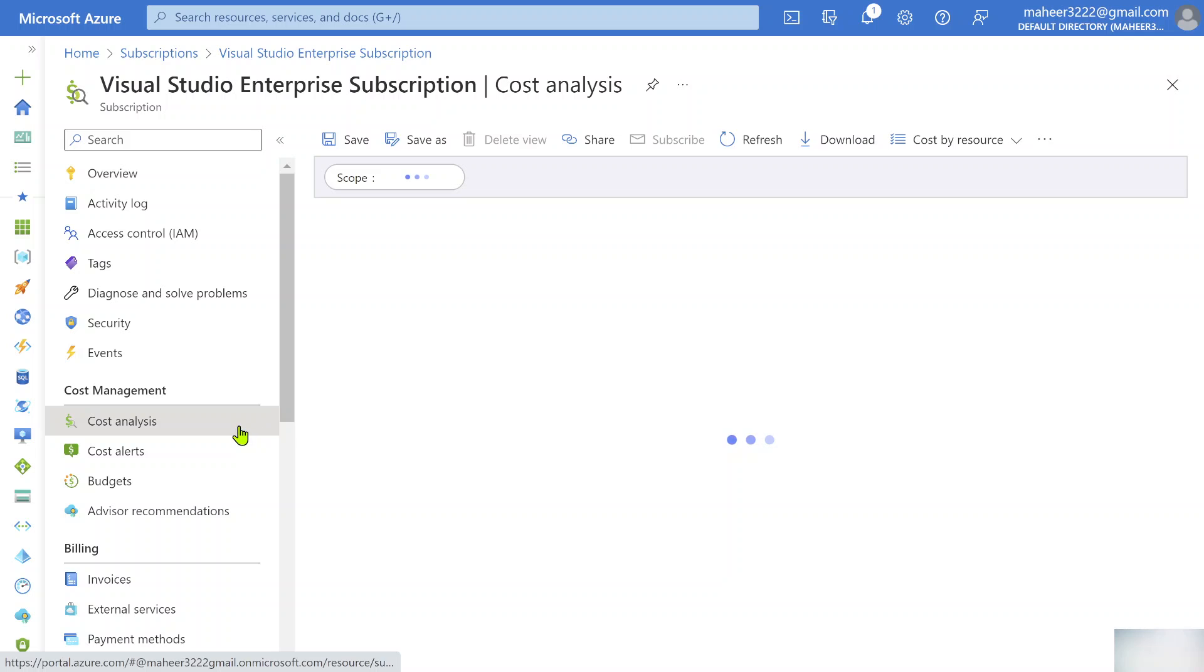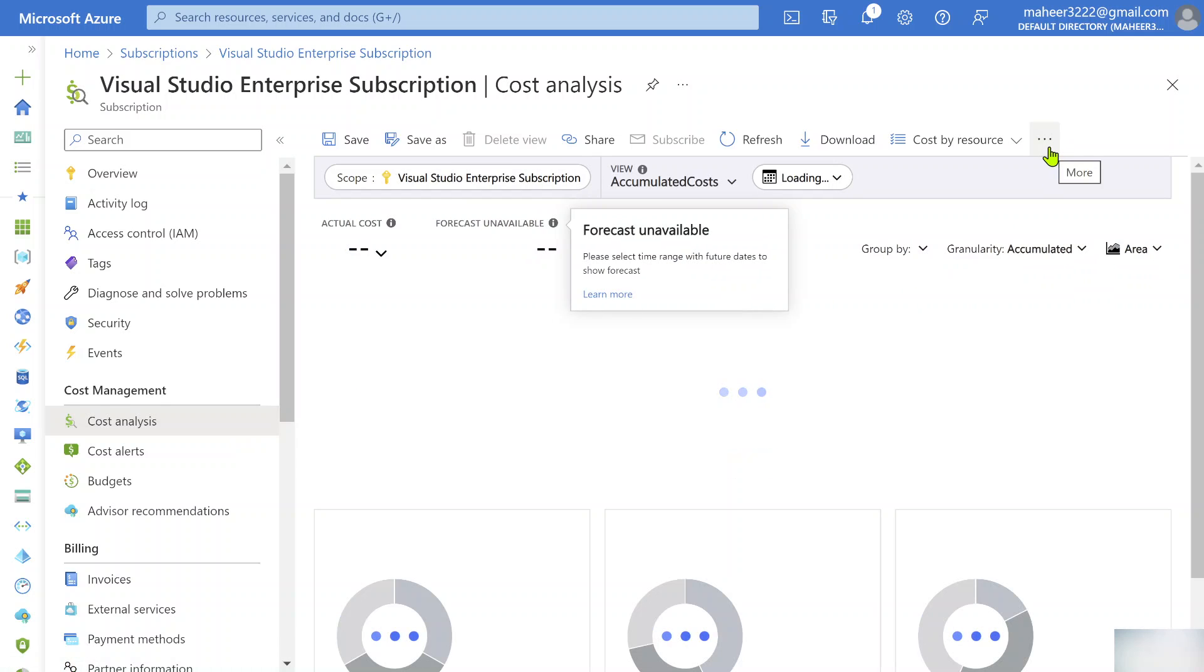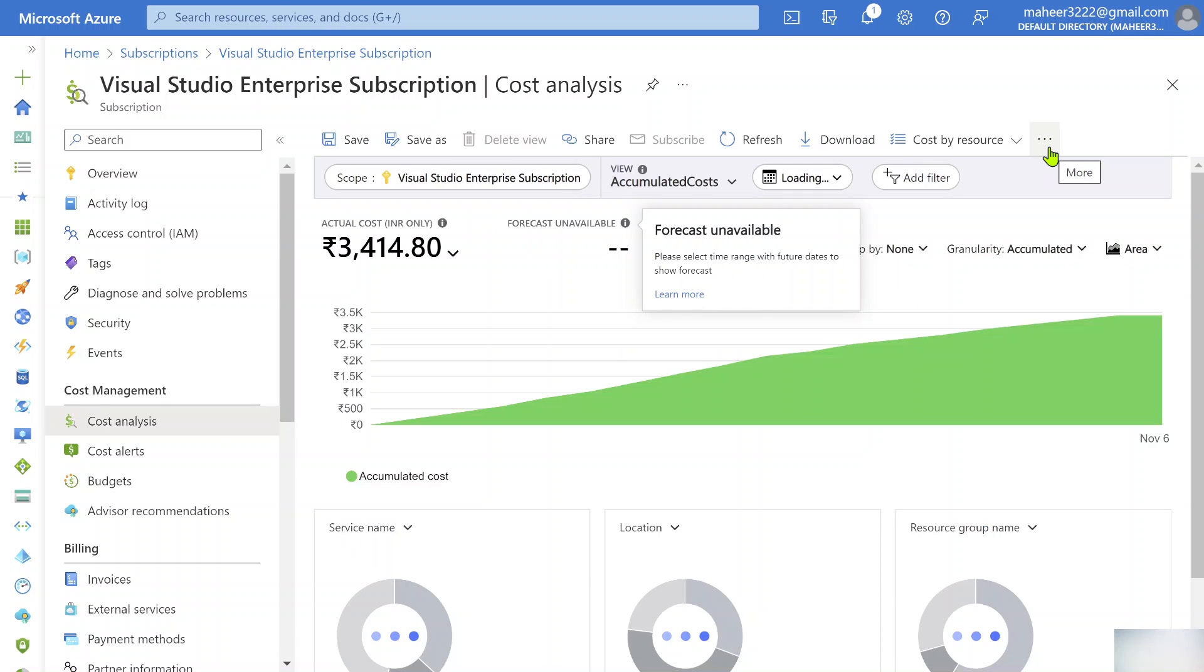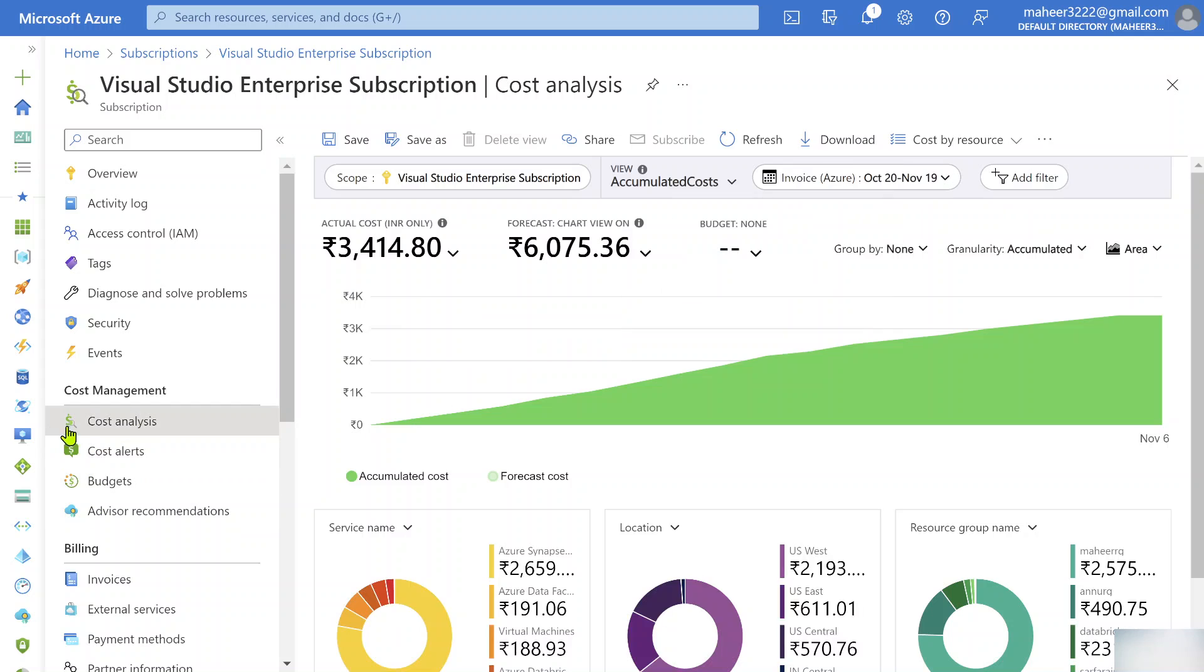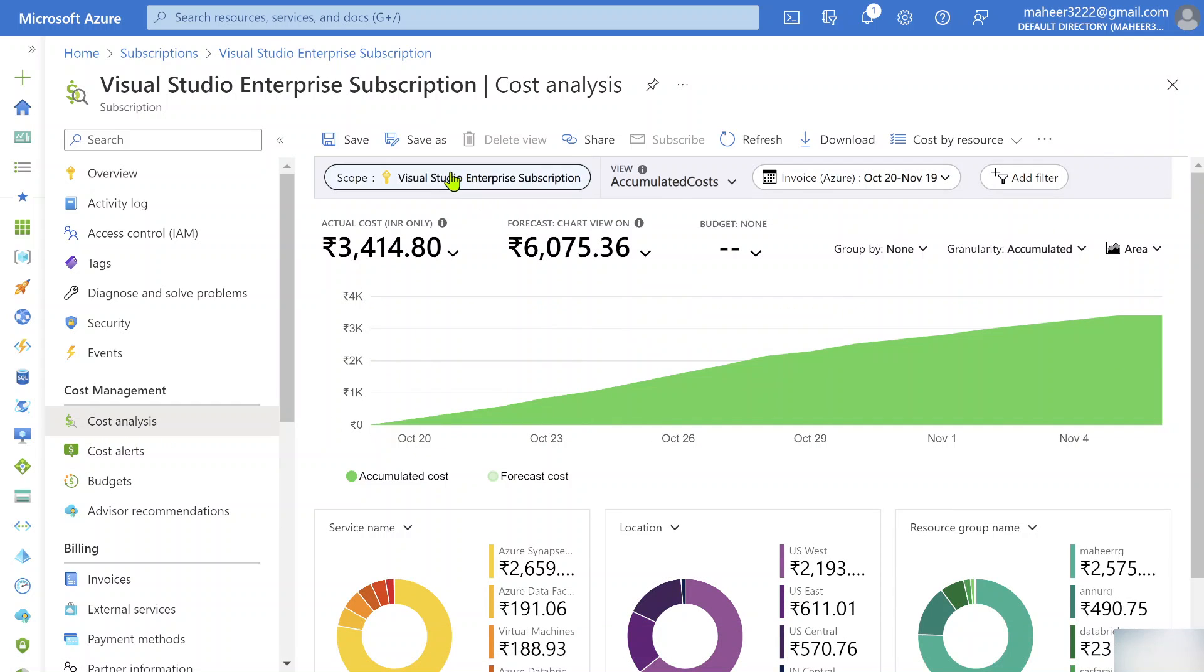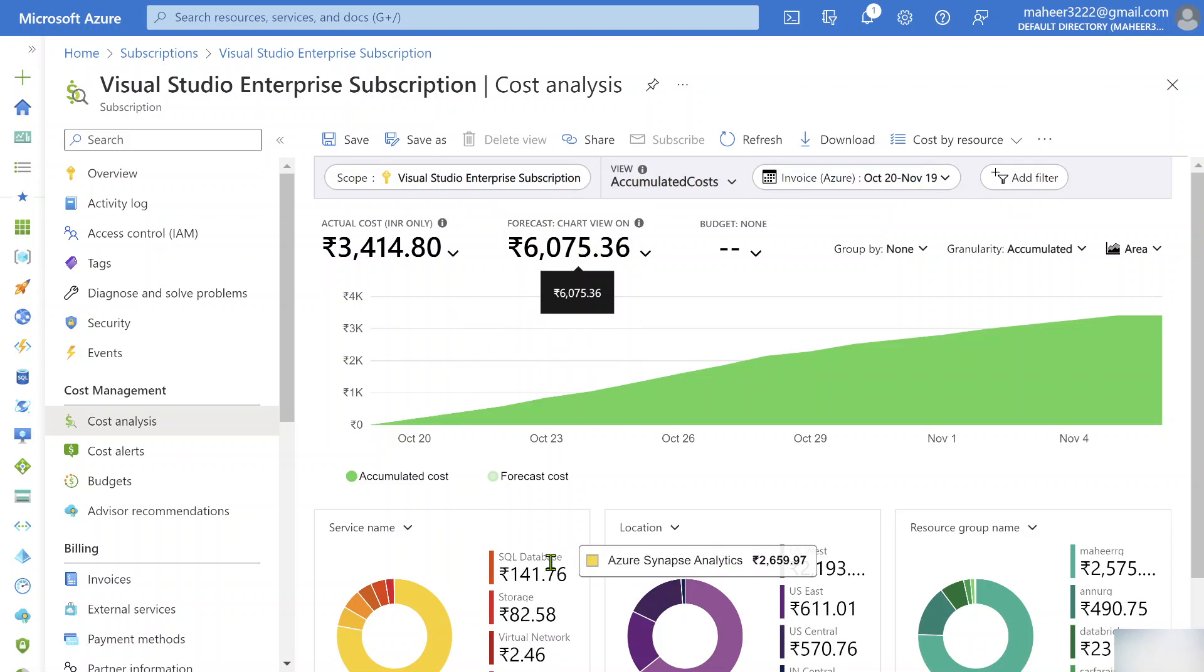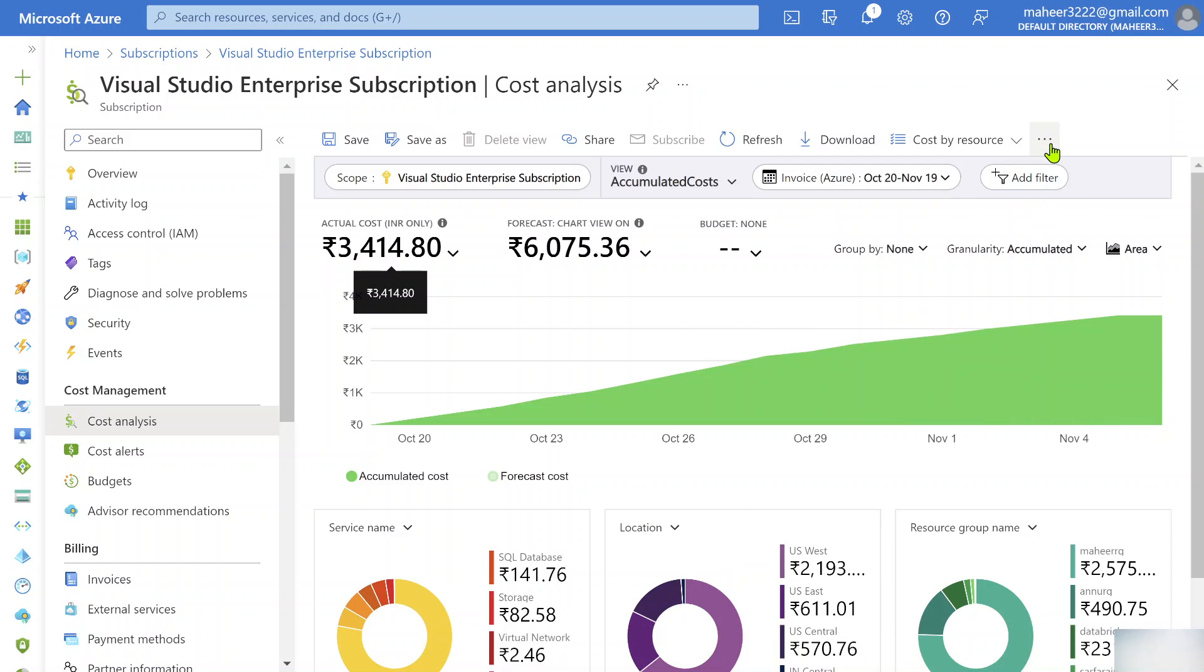Inside this Cost Analysis itself, we need to enable some preview settings to view per-pipeline cost details. Let me practically show you that. Right now I am inside the Cost Analysis. Here I can select the dates, I can select the resource type. There are a lot of things. I am not going to discuss all these things in detail; you can explore on your own.